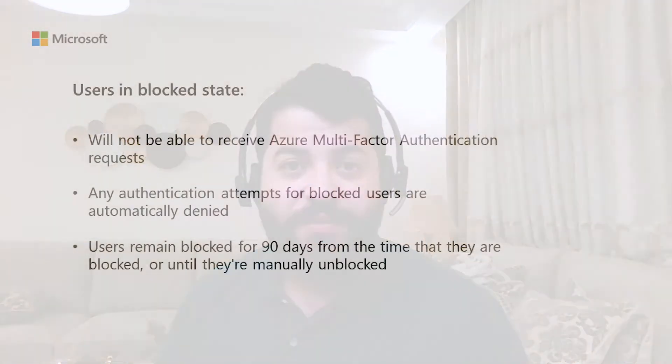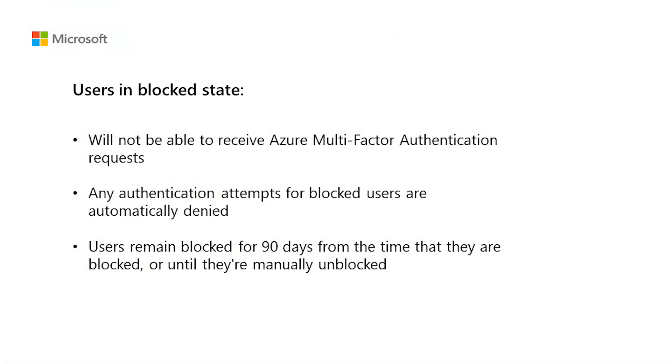Hi everyone, my name is Ahmad Yasin and I'm working as a technical advisor in Azure Identity Engineering. Today I will show IT admins how they can block and unblock users for multifactor authentication or MFA.